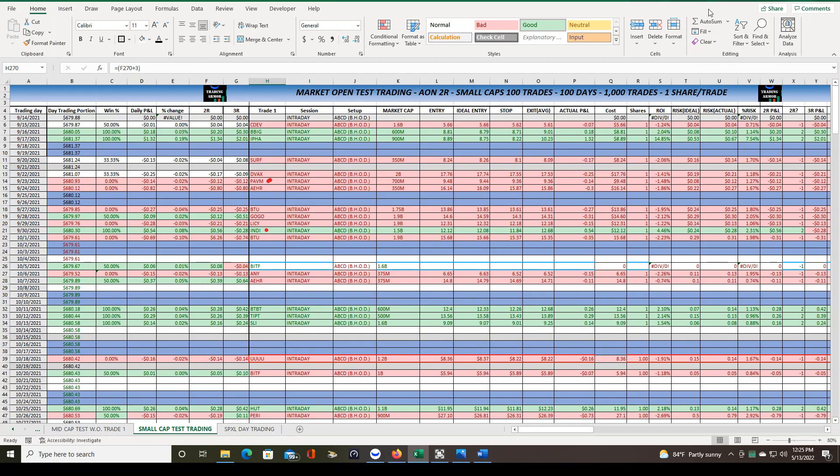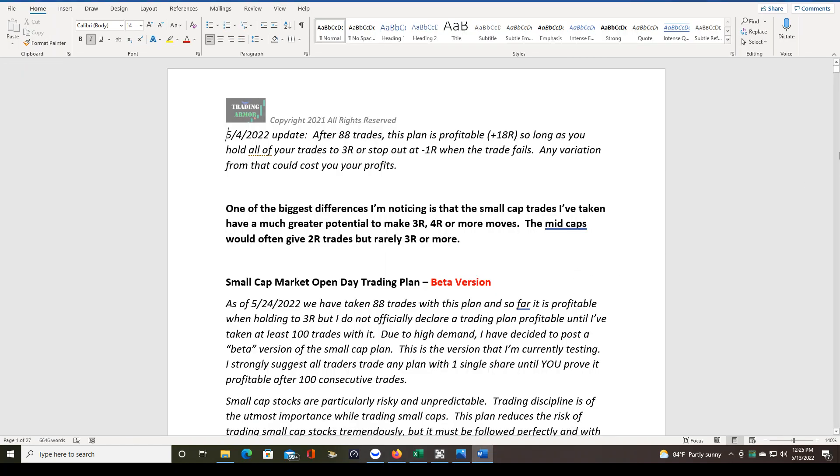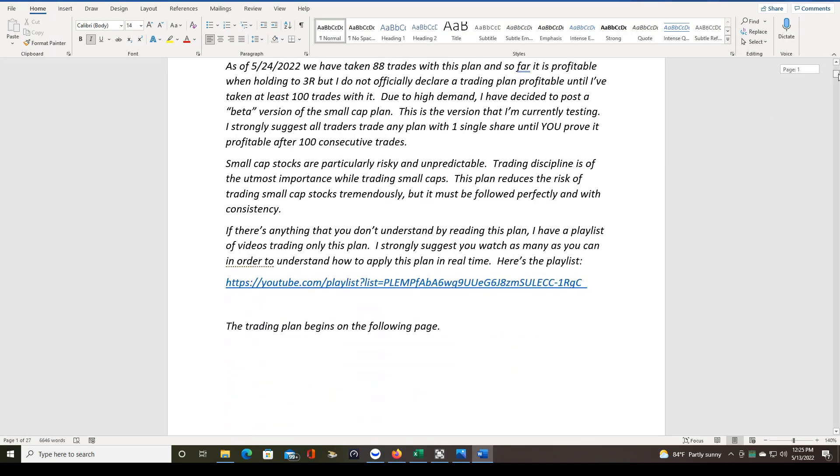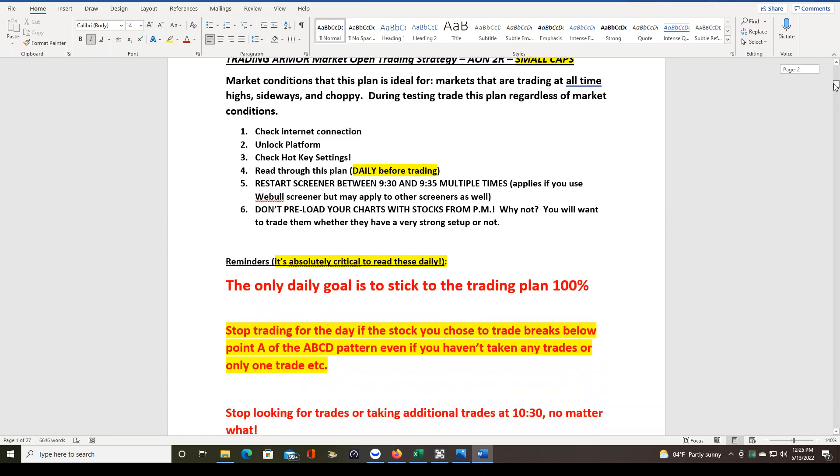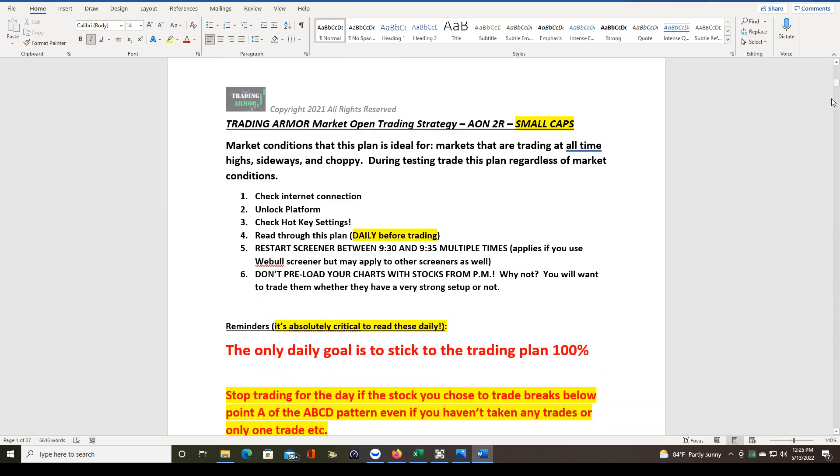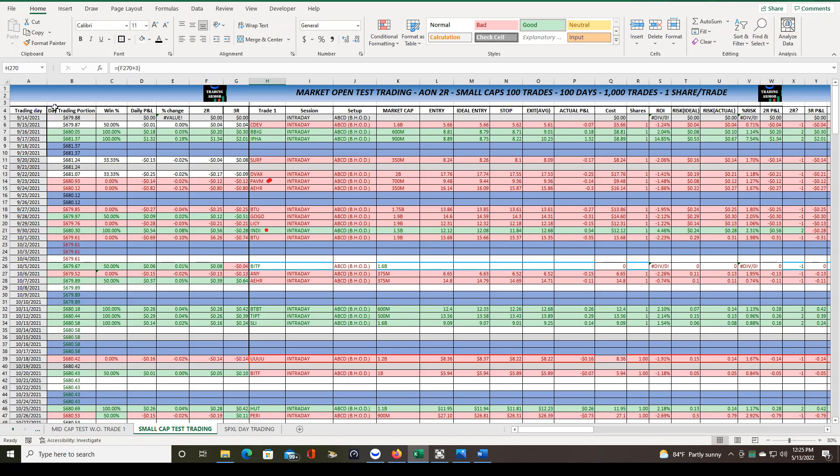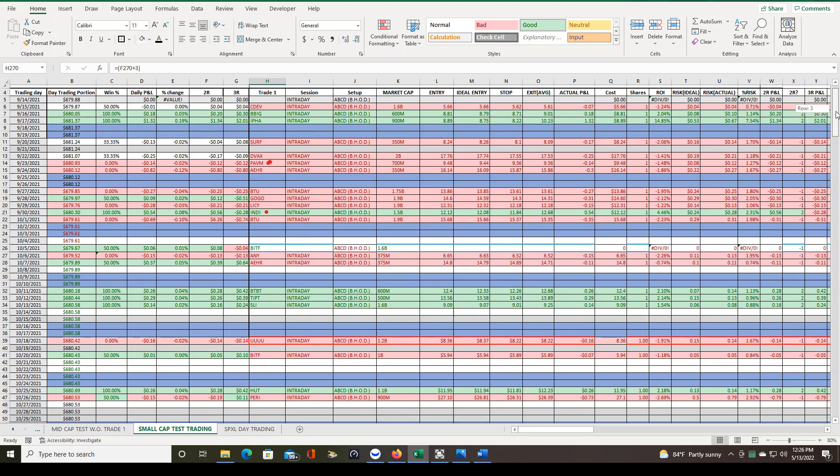Hello traders, it's been a while since we've gone over my trading statistics. We've taken 91 out of 100 trades that we want to take to test my market open small cap trading plan. That plan is right here. I gave it a recent update and uploaded it to Patreon. But this is just a small piece of the trading plan, and this is what we are testing.